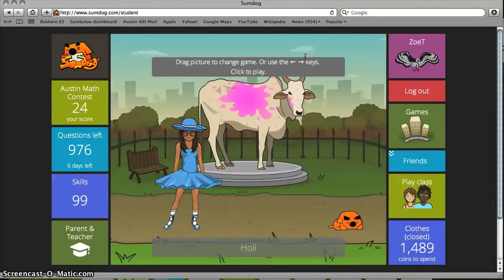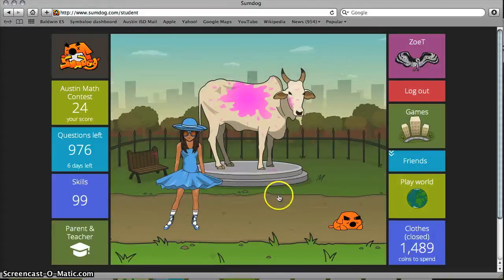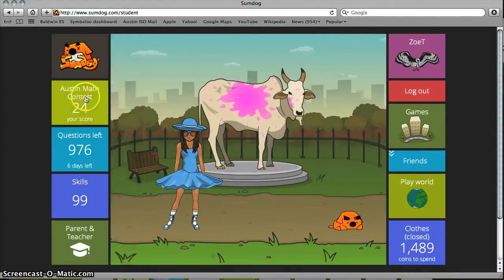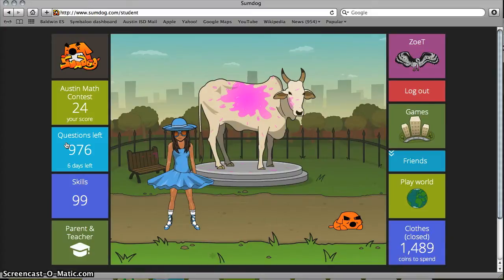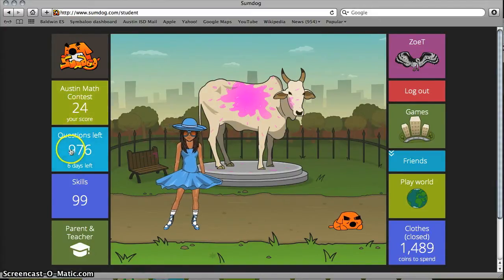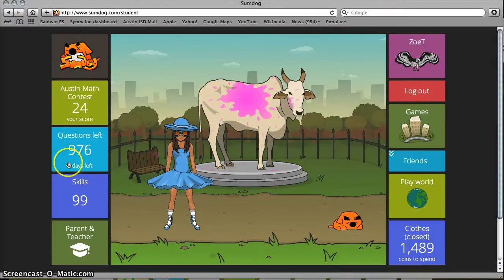Once you're in, it'll look more like this. Make sure that this is set to Austin math contest — this will keep track of your score. You can answer up to 1,000 questions before it stops counting points towards your total score. This makes things more fair for other schools. If you've answered 24, that gives you 976 left.